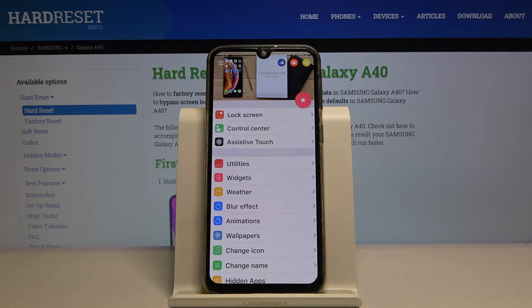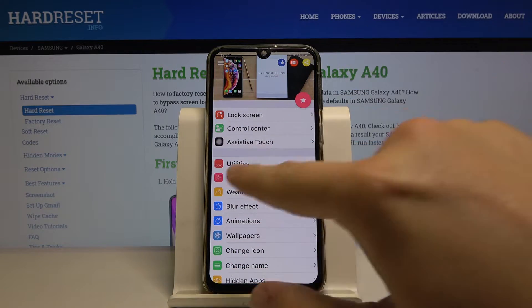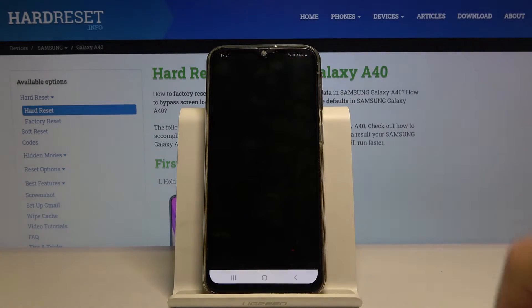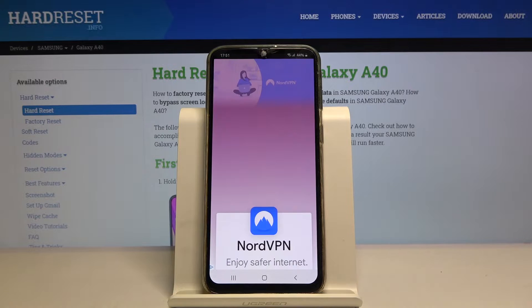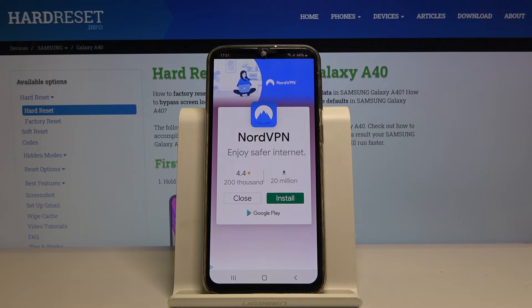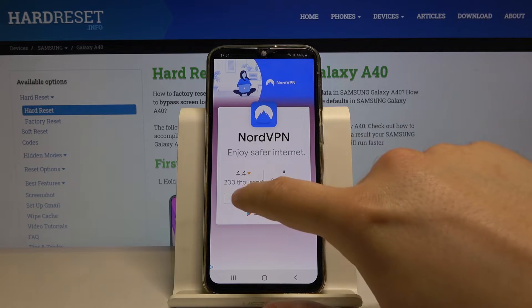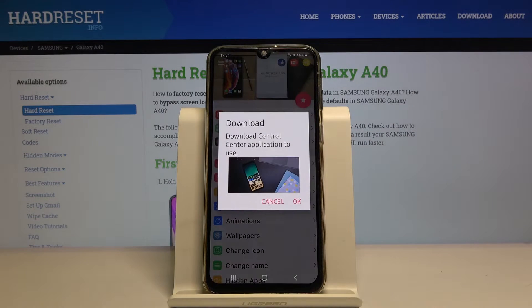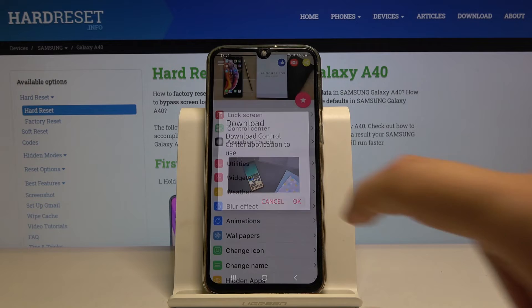Let's go to the iOS Launcher 13, then go to the control center. We have to turn off this ad, then click OK.